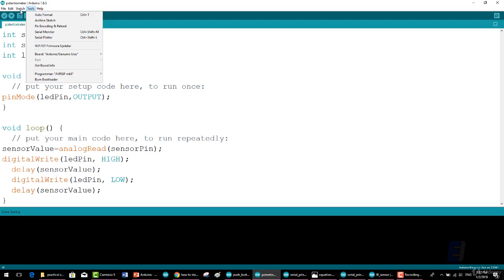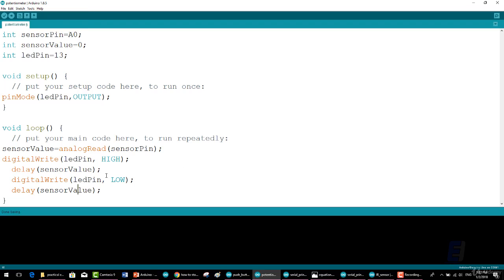As I said, once the potentiometer is connected, upload this sketch to the board and change to the serial monitor. As you rotate the knob or slide the slider, the value should change between 0 to 1023.